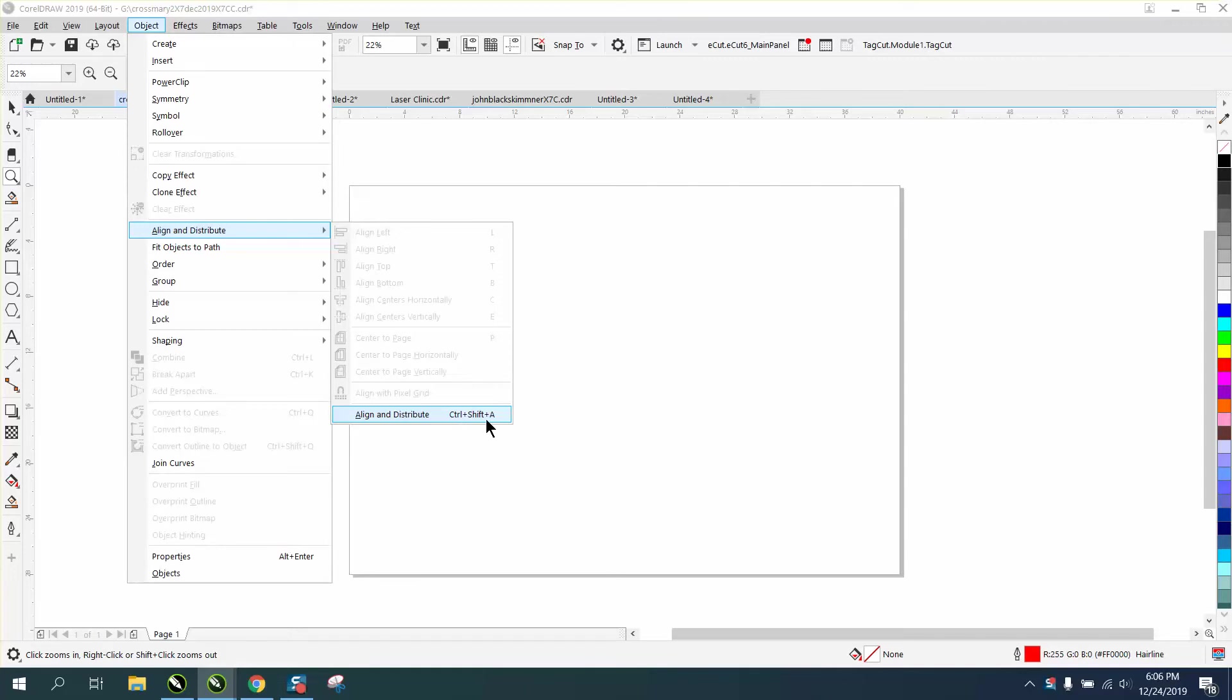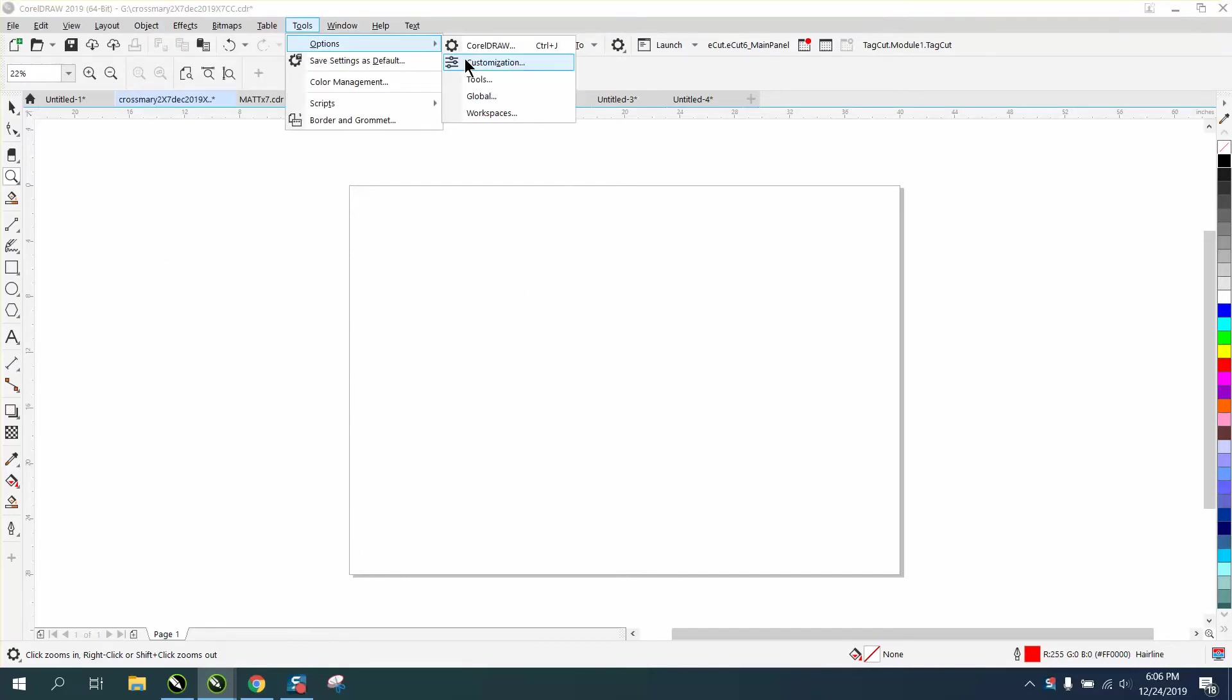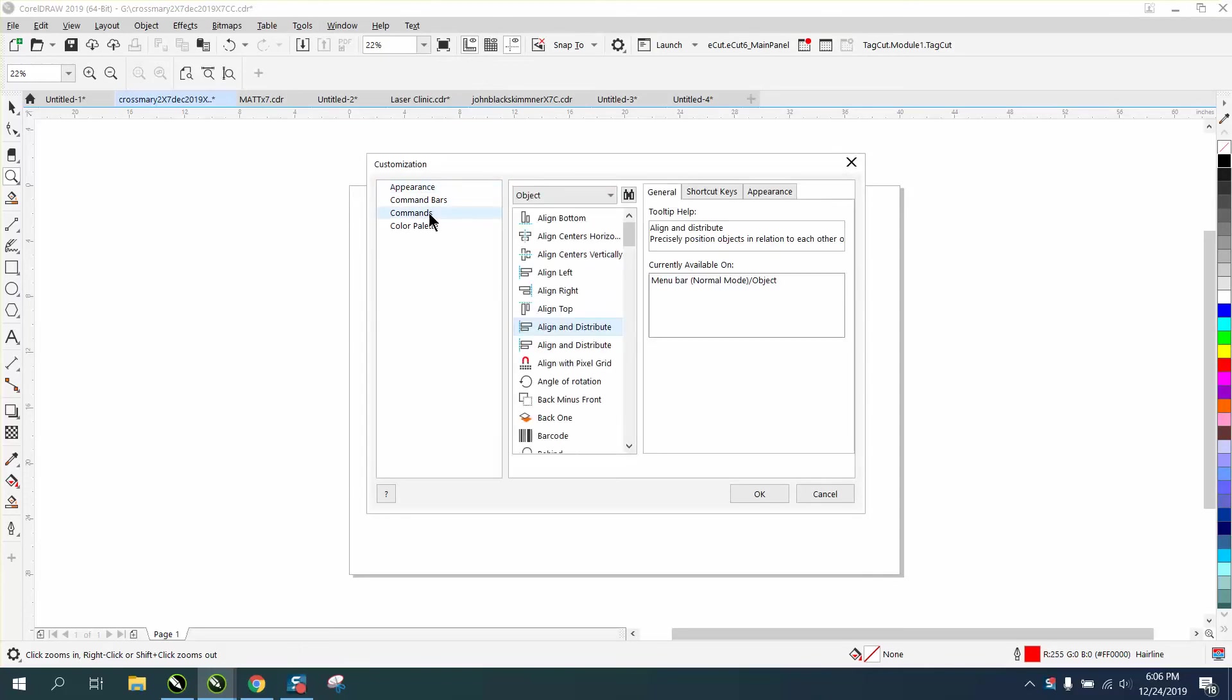That's not that bad, but let's make it better. Let's make it a one-key keystroke. So go to Tools, Options, Customization, Commands.